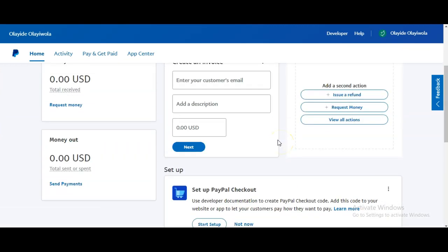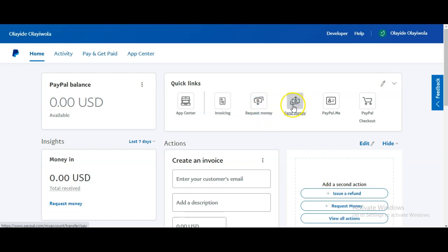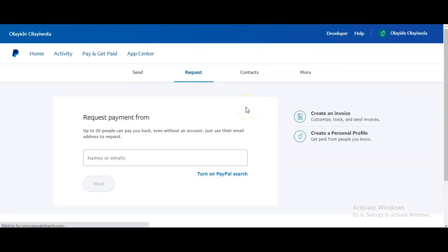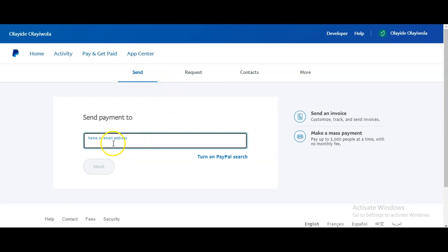Now, once you are set up and want to receive money: if you want to invoice a client and collect money for a service, go to 'Request Money.' If someone wants to pay you, you go there and enter their email address, click Next, specify the amount, and follow the prompts. Similarly, to send money, enter the recipient's name or email address, click Next, enter the amount, and follow the prompts.